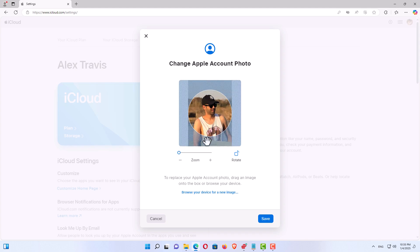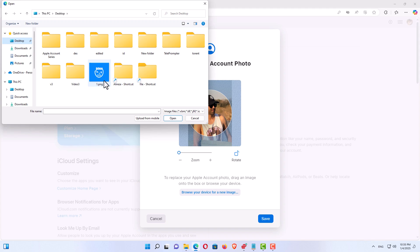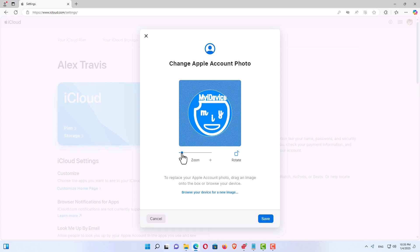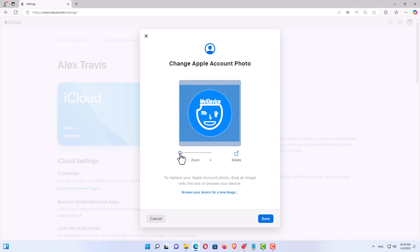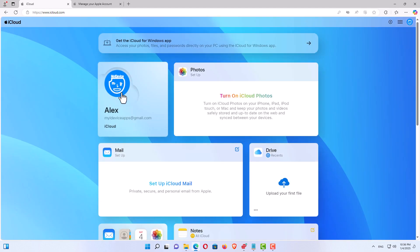On the next page you'll see account options. Find the option to change your Apple ID photo and click it. You can manage your previously uploaded photo — zoom in or out. To add a new photo, click Browse to select an image from your device. You can then crop and rotate your picture. When satisfied, click Save. Your Apple ID profile picture is now updated.